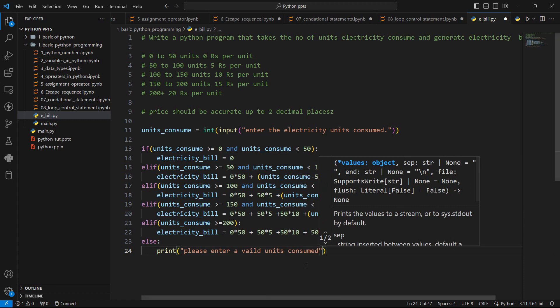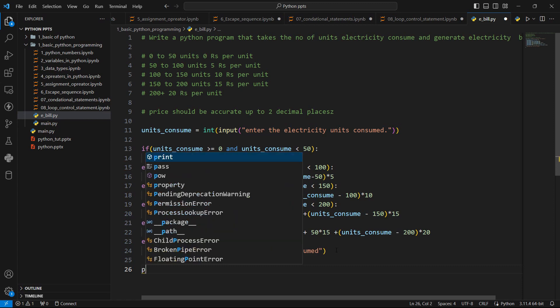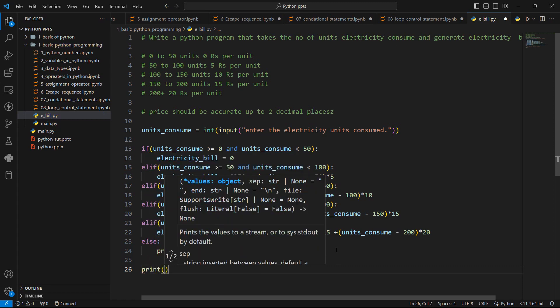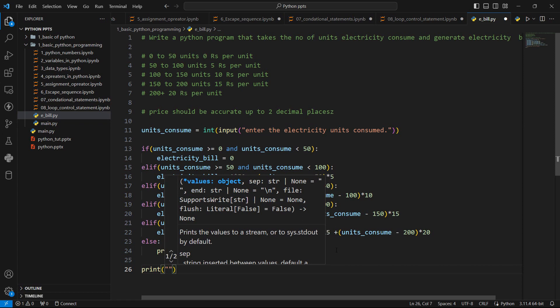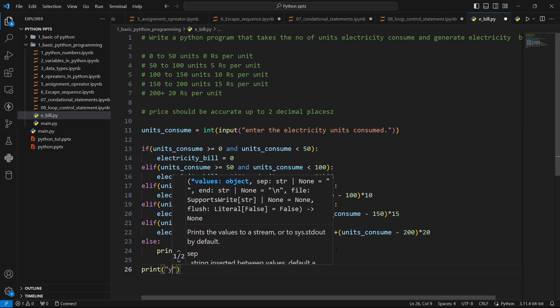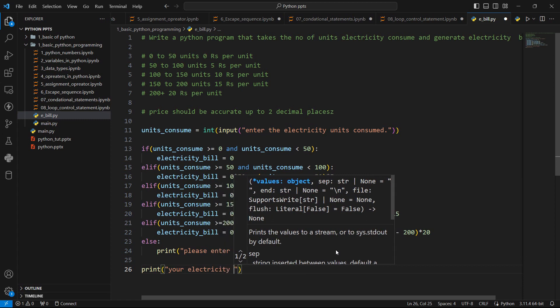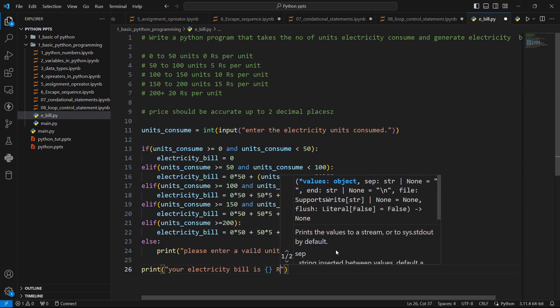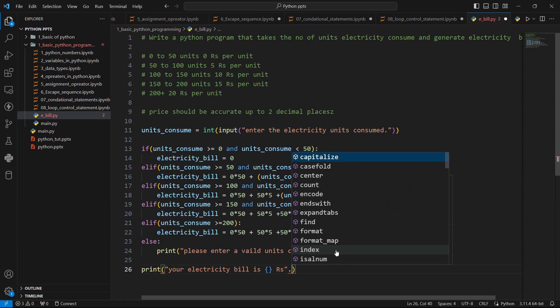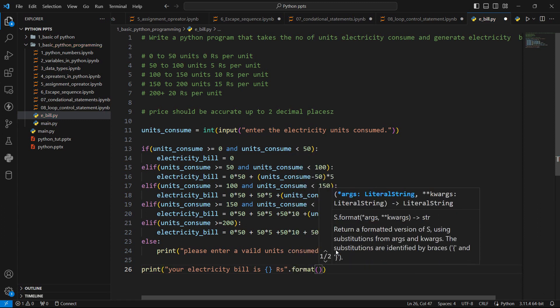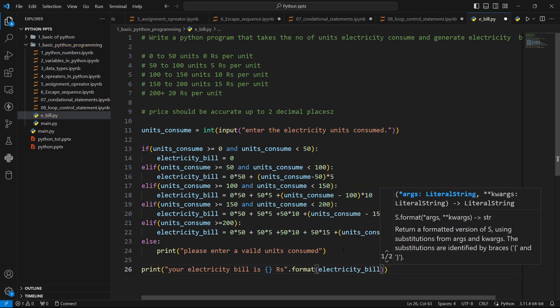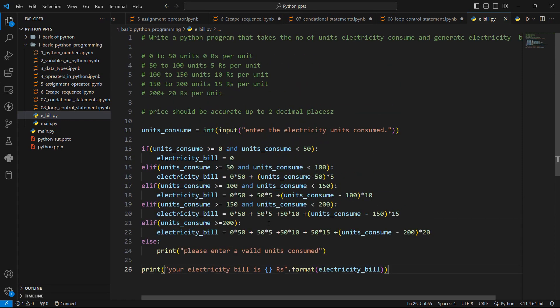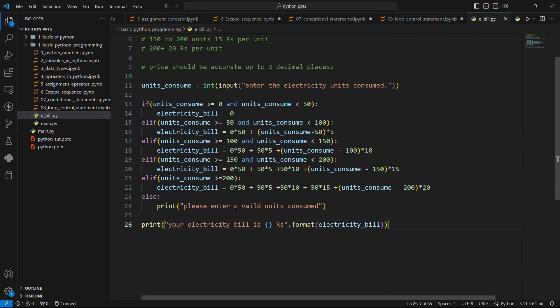So this is our whole logic and in the end we can print, and let's use the string formatting. Your electricity bill is this much rupees. And here we have to use dot format method for formatting the string and pass electricity_bill here. So this is our final program for this electricity bill problem. And let's save this program and let's run this program.